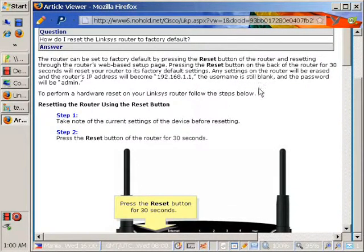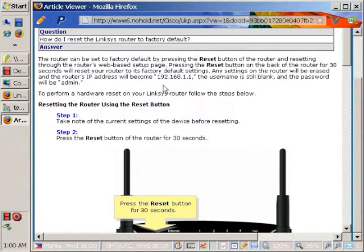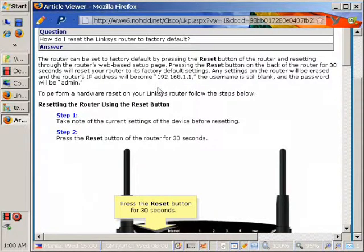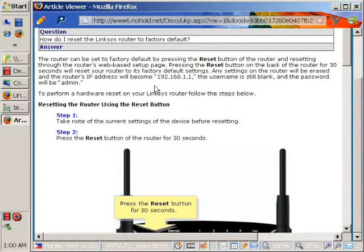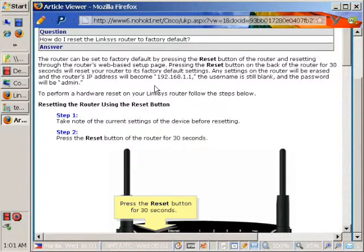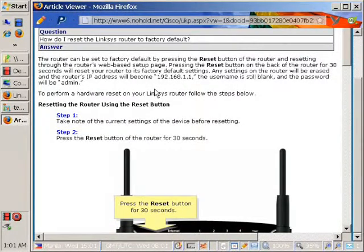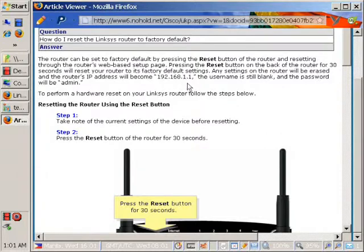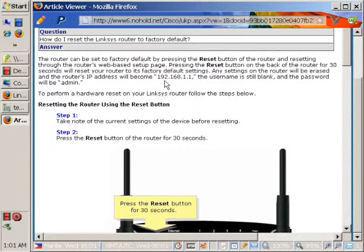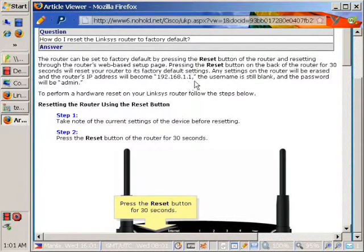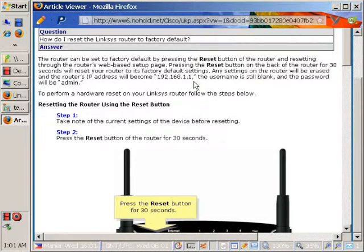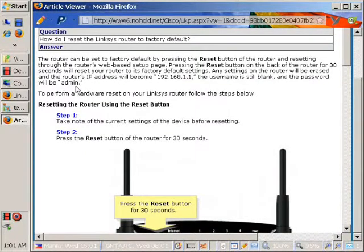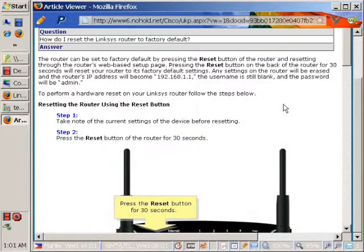Okay. Once you do that, it will reset the router internally and everything will be back to the factory, which means you can reinstall the software and or change your security information at that time. Now, you'll notice down here, it says your default IP address will be 192.168.1.1. That's standard for Linksys, as well as the username will be blank, and the password will be admin. Okay. This is pretty standard for Linksys routers.